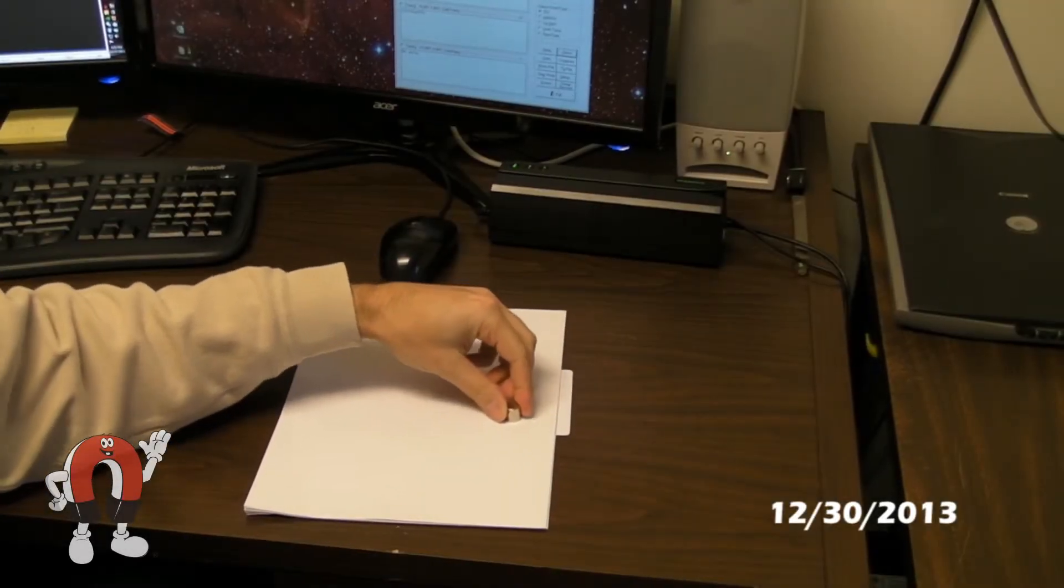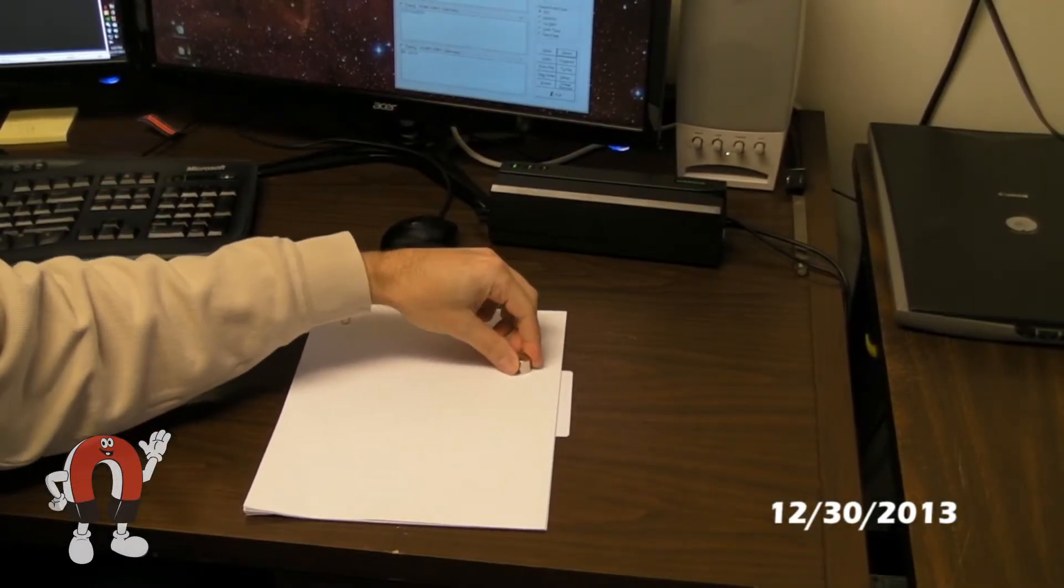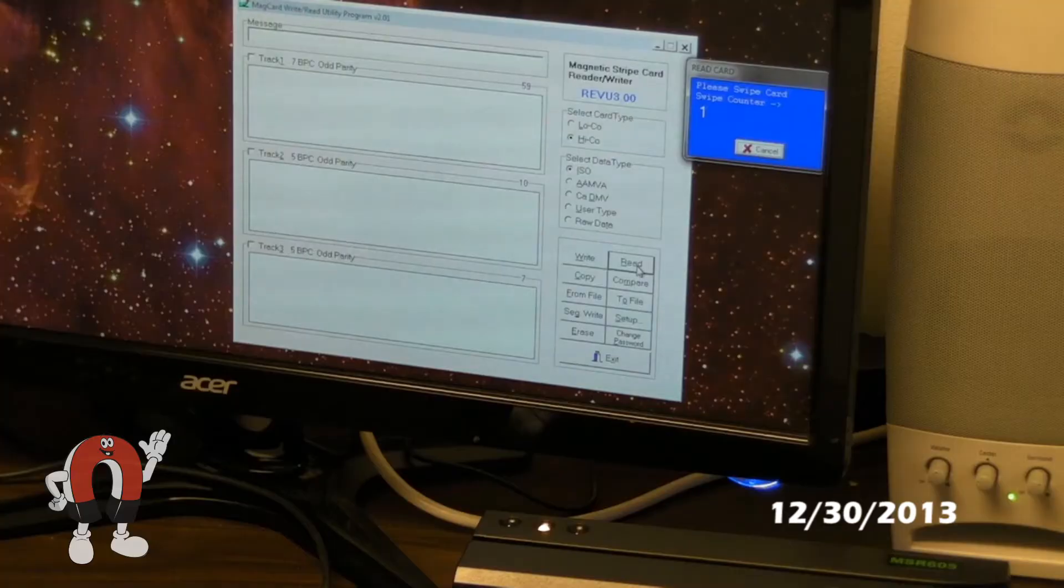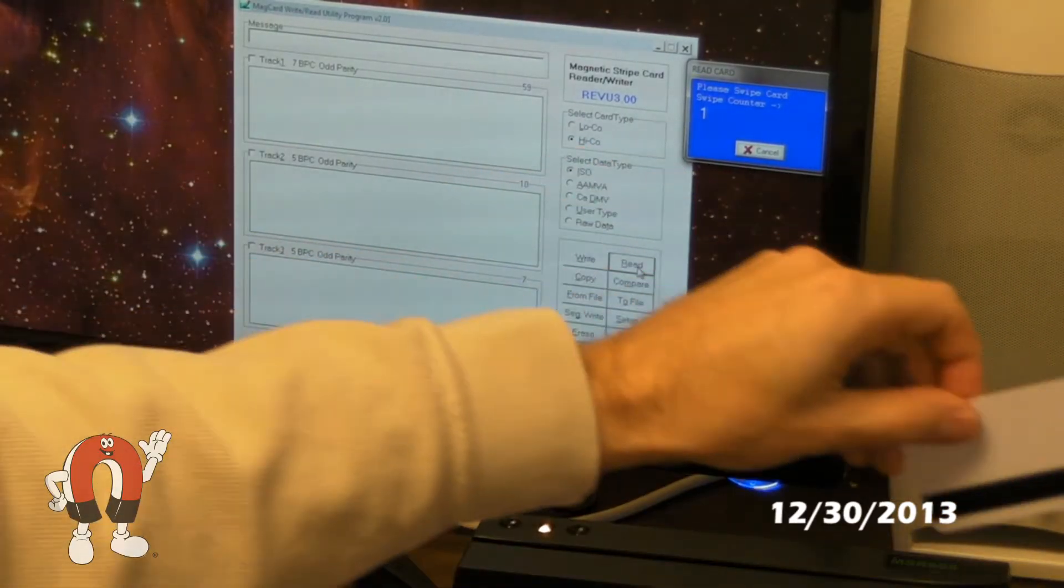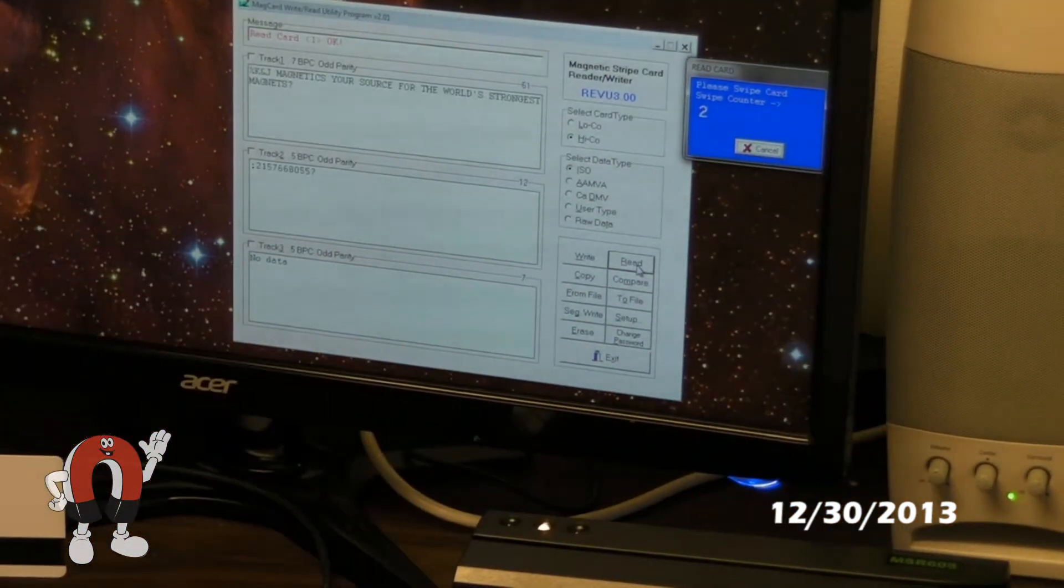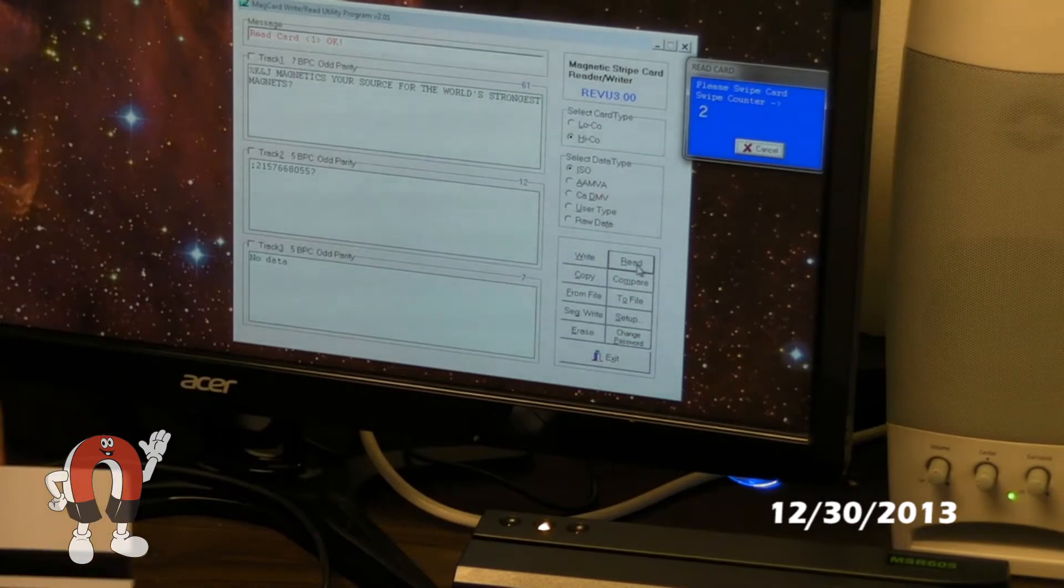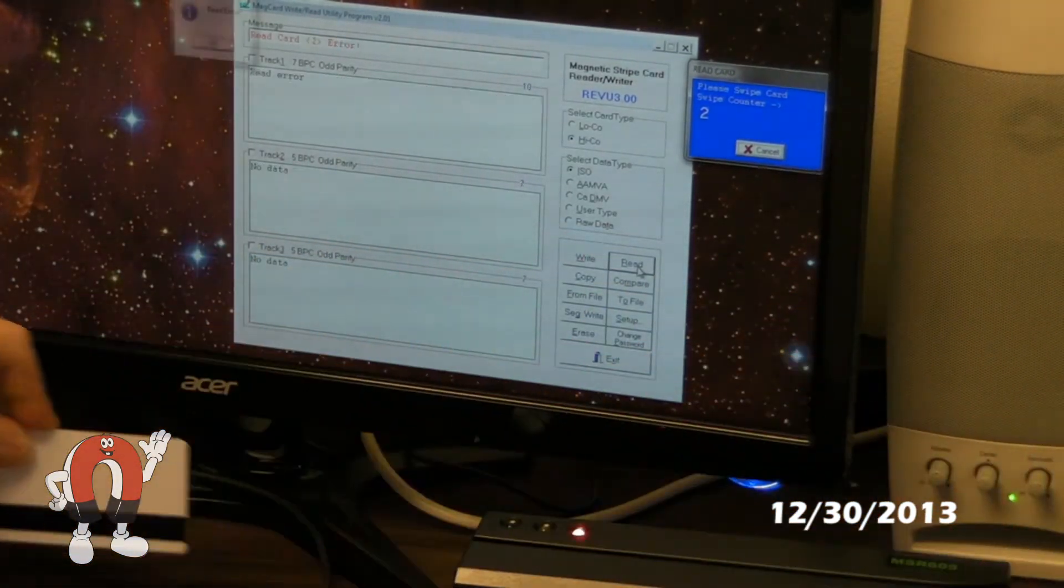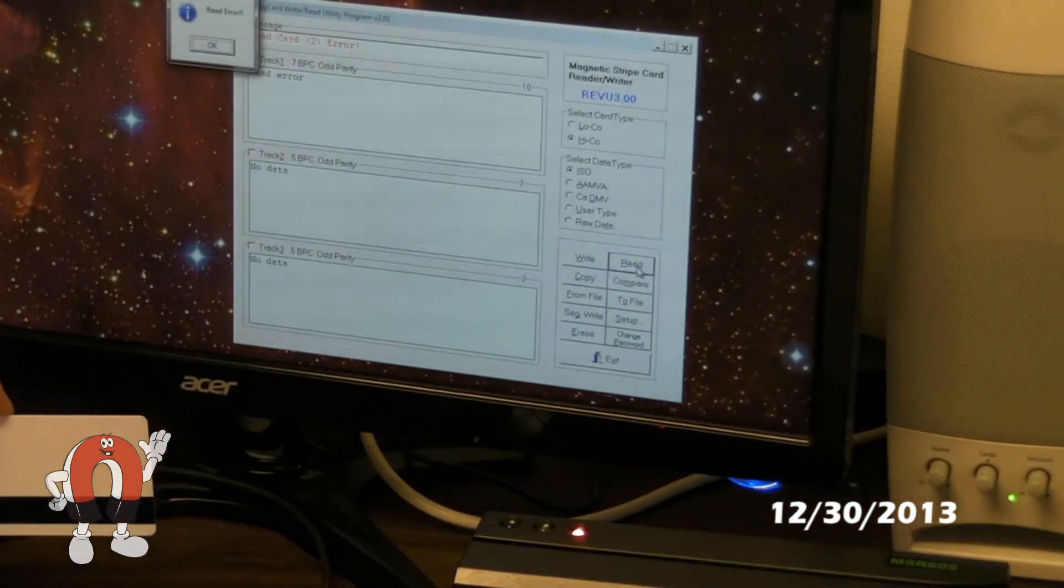A few years ago, we did some magnetic experiments with credit cards. We found that a card's magnetic stripe could be scrambled or erased if we brought a strong neodymium magnet close enough to it.